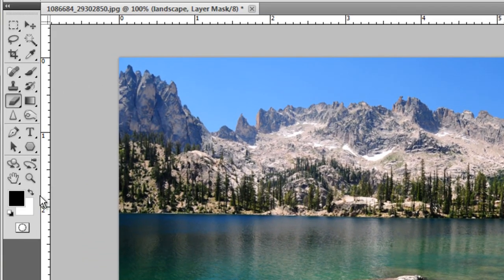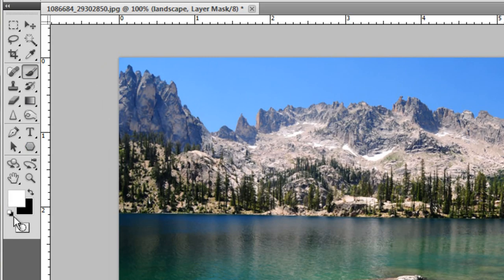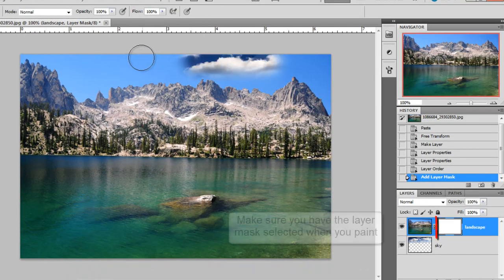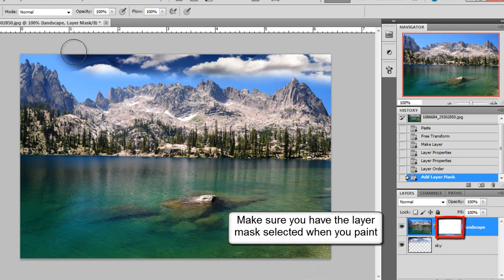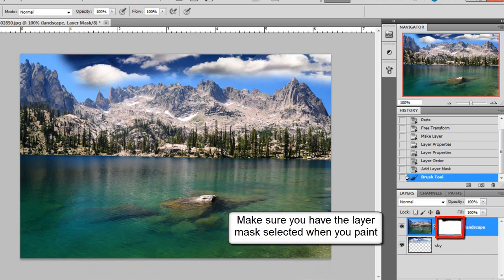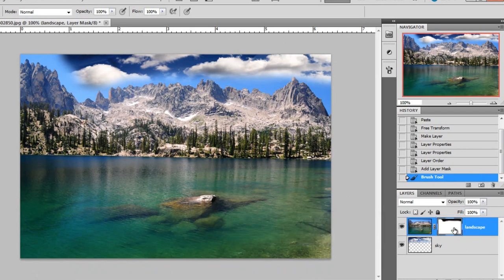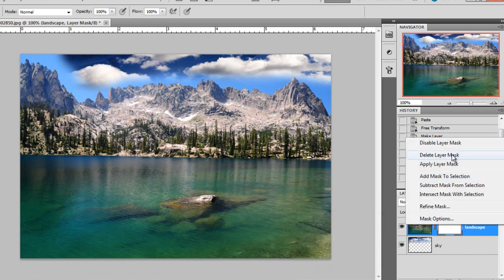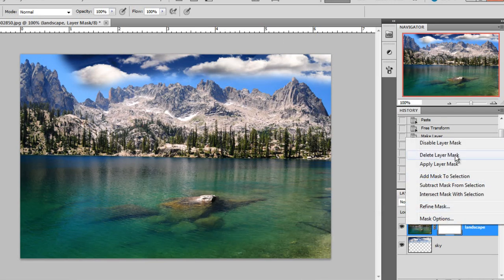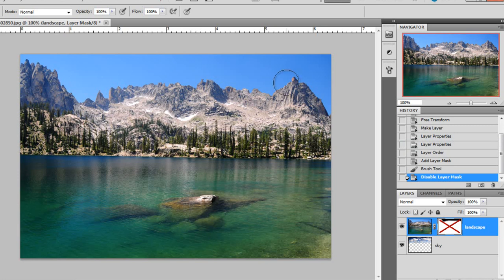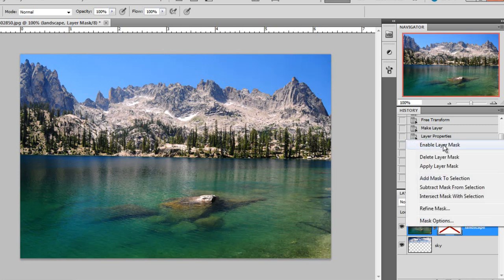So I will select the paint brush, make sure I have the black color selected. And I could start painting here and hiding the sky. But the difference between this and the eraser tool is that I can disable this layer mask. If I right click on it I could choose disable layer mask, and I can always see the original image.